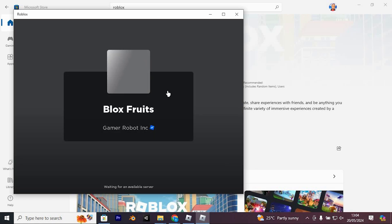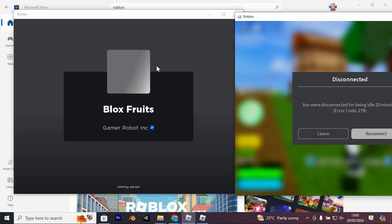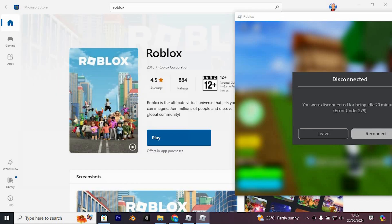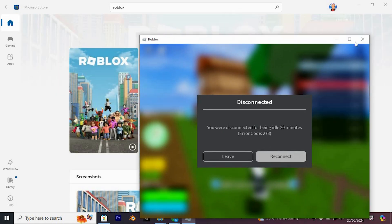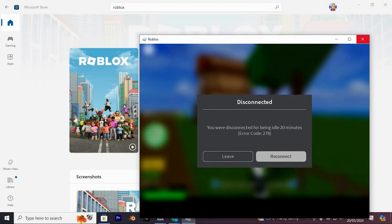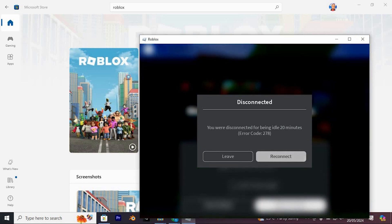Let's separate these two accounts I have. There you have it — they're both distinct, yet I can play them concurrently. That's how to use multiple Roblox accounts at the same time. Thank you for watching.